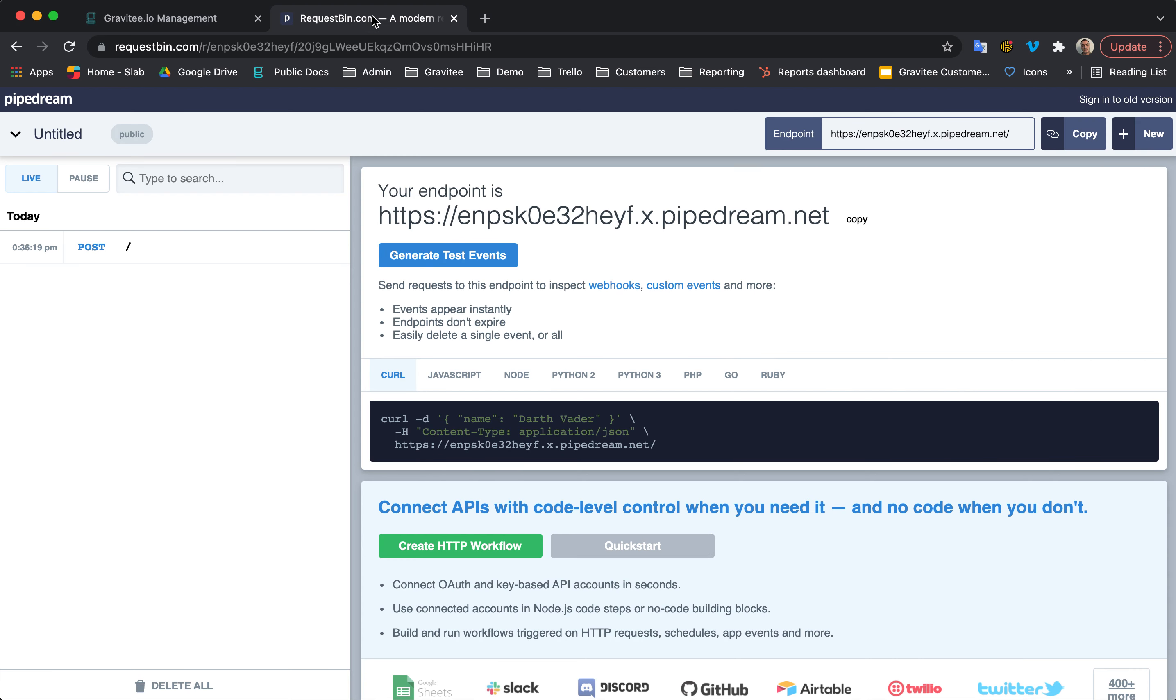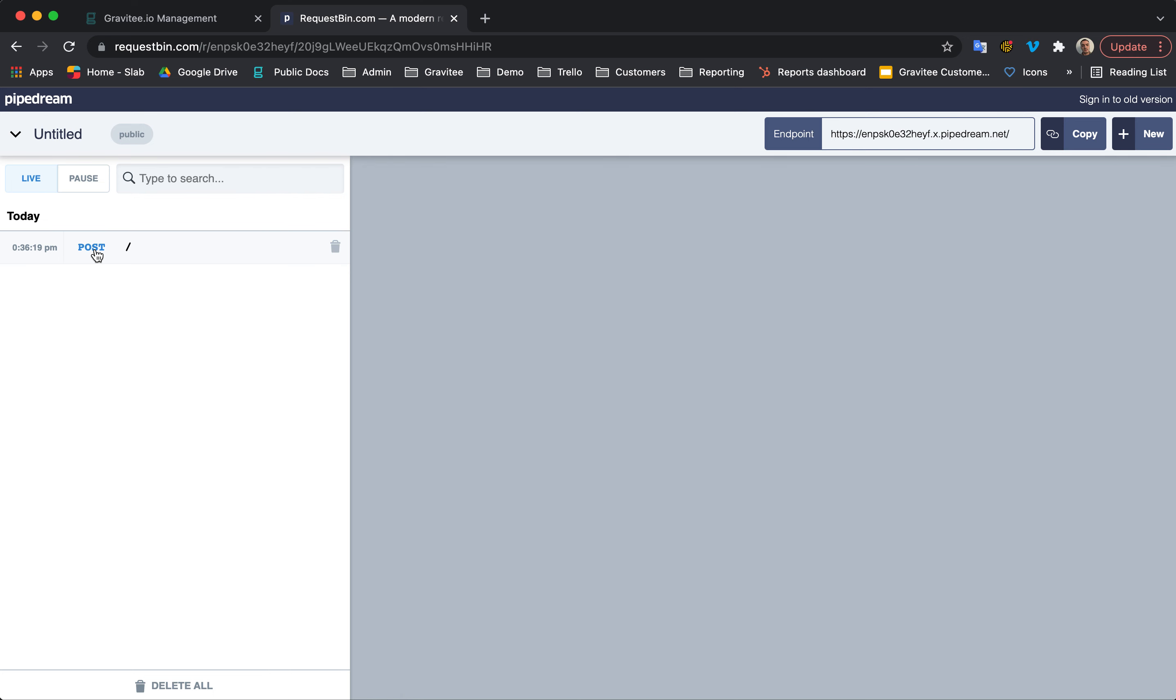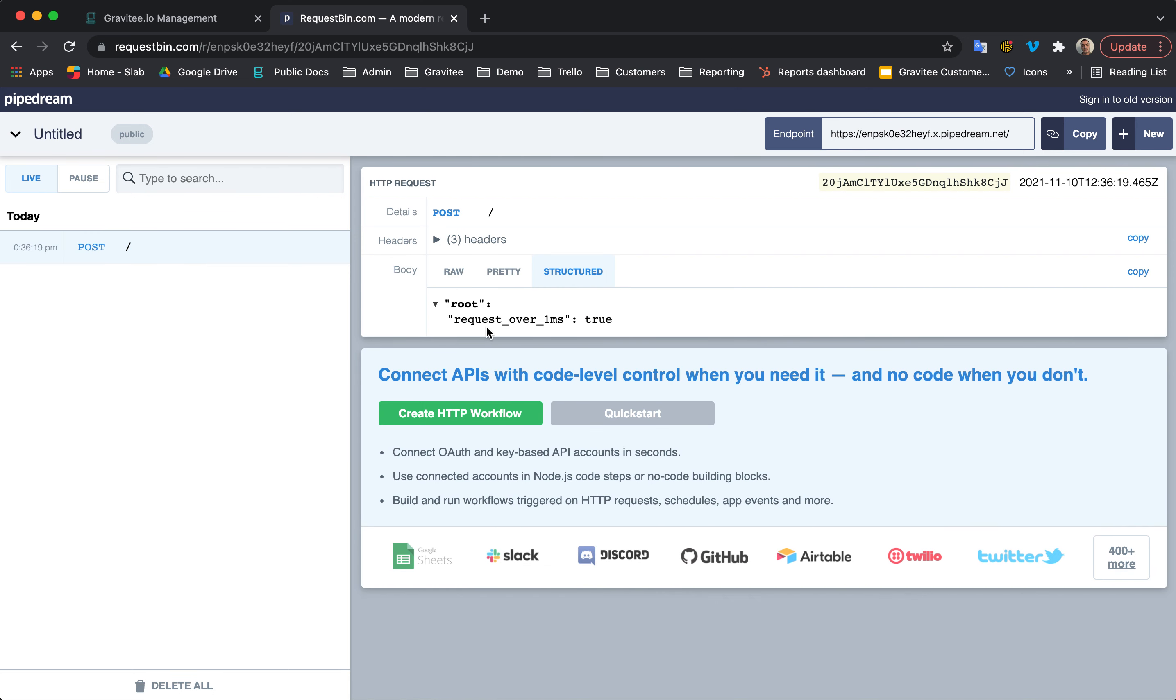So, let's just go to request bin and you can see that the webhook's been triggered. You can see here the request over one millisecond is true.